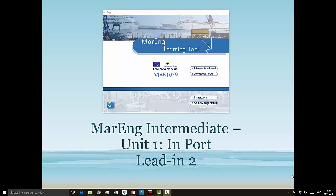I've left a link where you found this video on YouTube where you can download the software to your computer. There are also worksheets if you'd like, but I made them mostly for my Norwegian students. Today we're going to go back into unit 1 in ports and go to lead-in 2 this time. If you didn't catch my lead-in 1, check out that video as well.